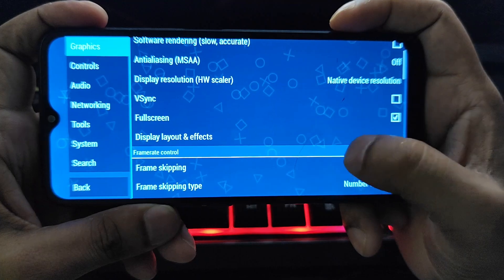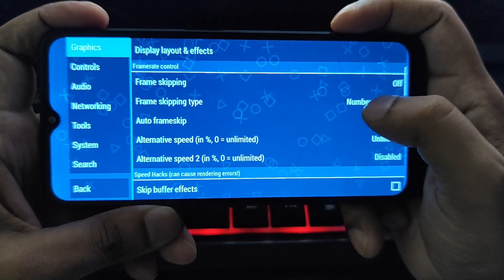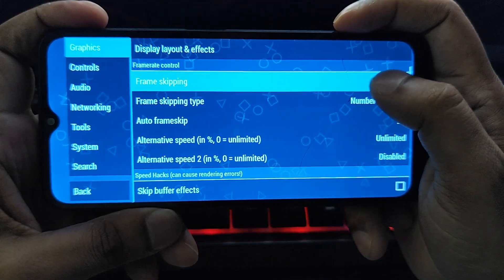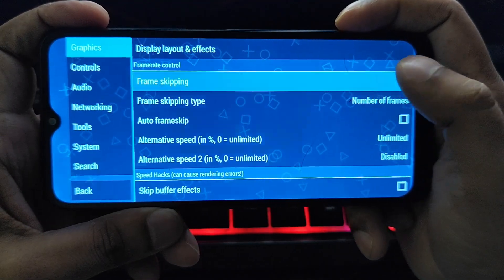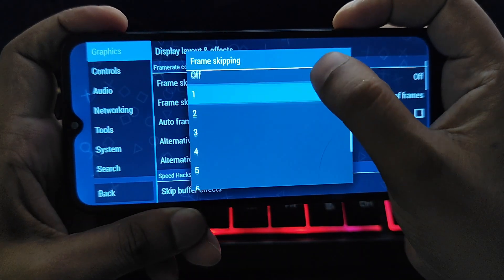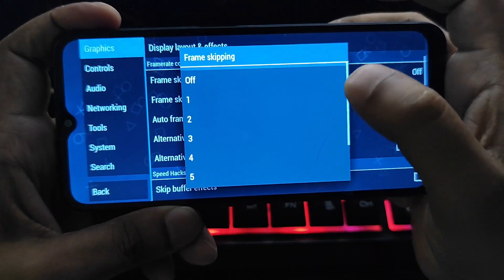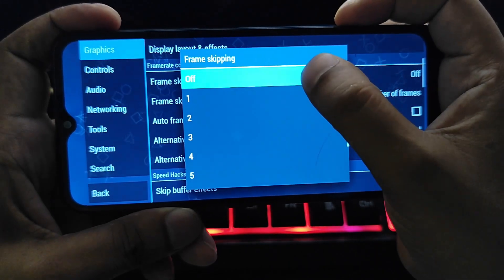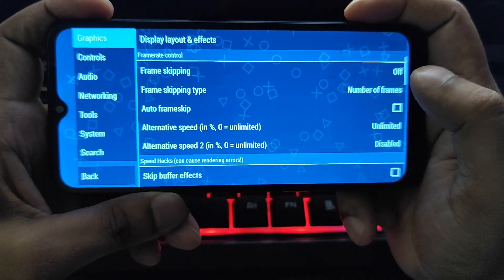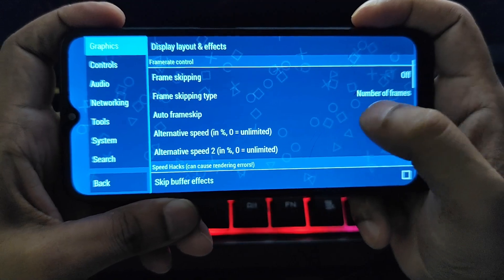Frame skipping is a setting which skips frames to maintain a smoother frame rate when your device struggles. Use it carefully, as too much skipping can make gameplay feel choppy. Start with a low value like one and increase it gradually if needed.